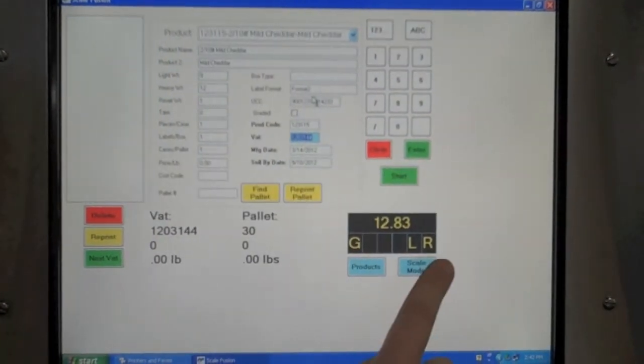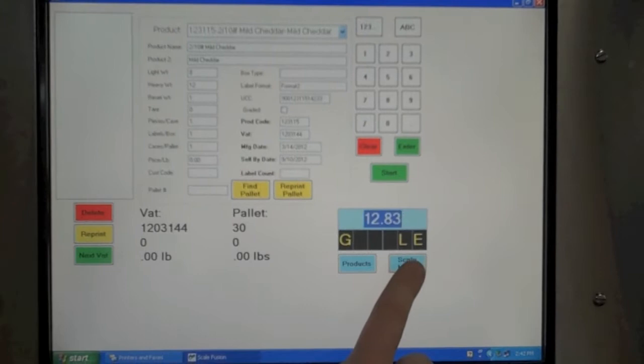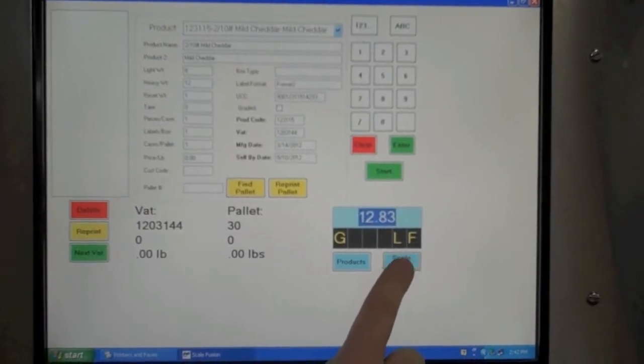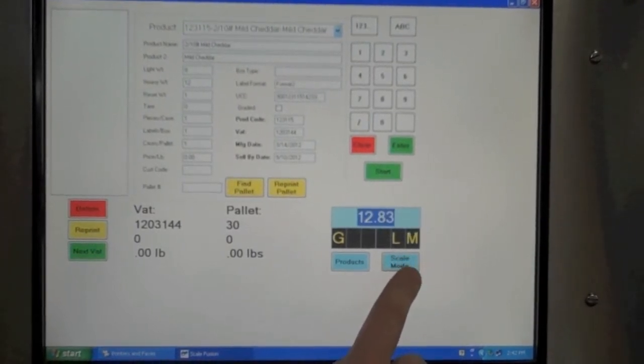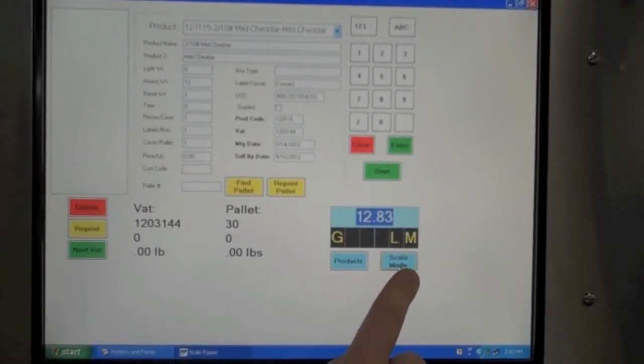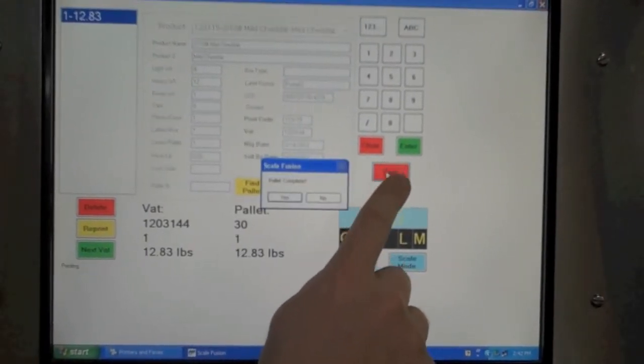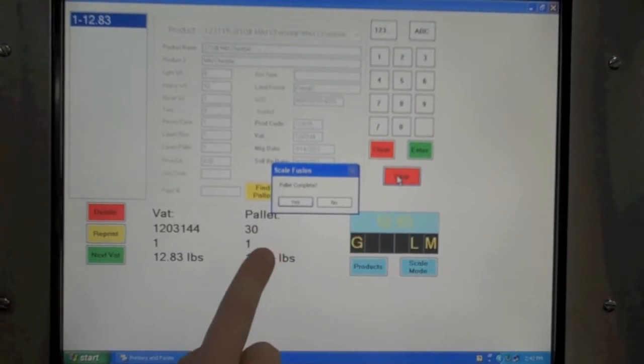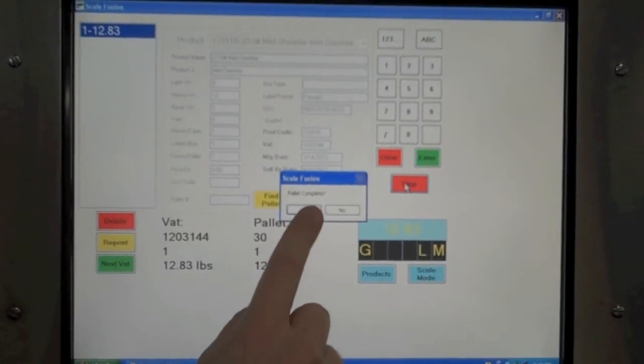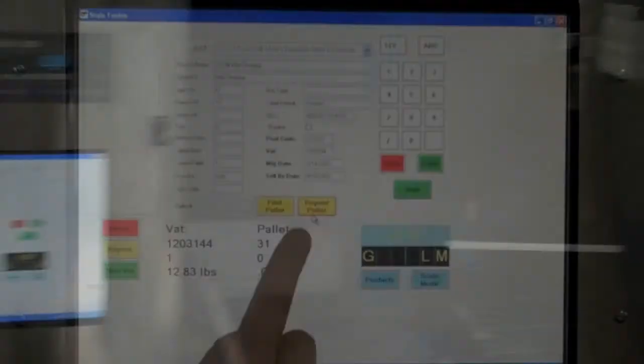An example would be weighing totes, a product, or waste at the end of the day on a floor scale.